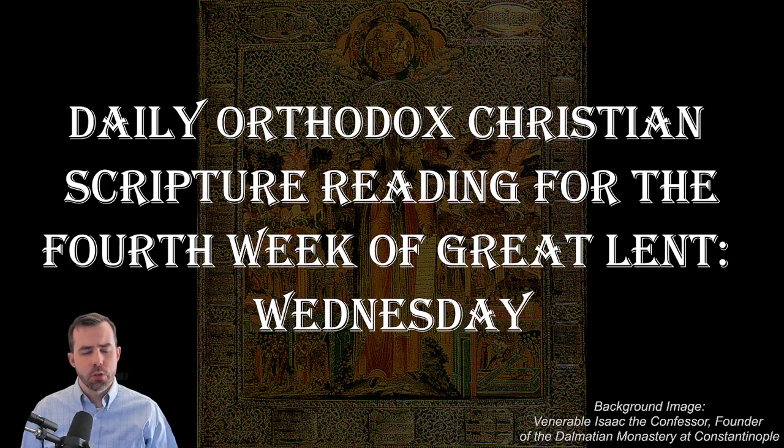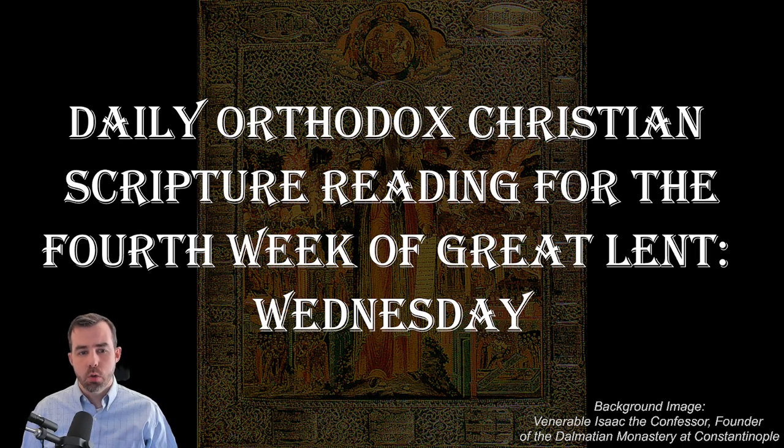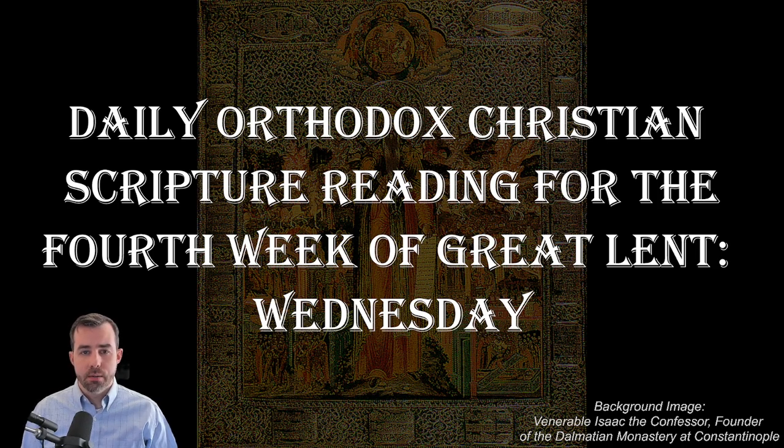The first reading is from Isaiah chapter 26, verse 21 through chapter 27, verse 9.